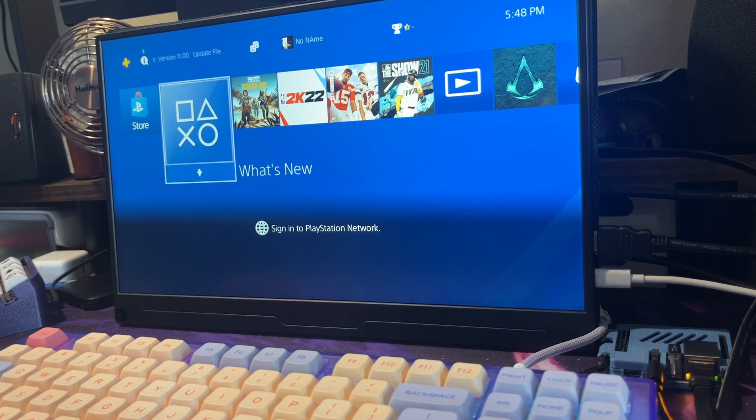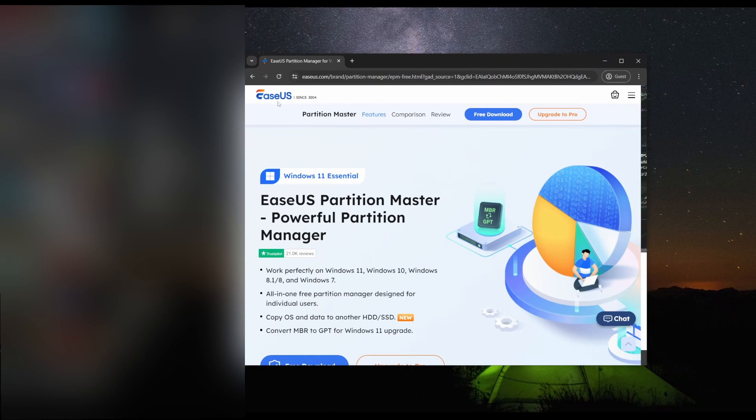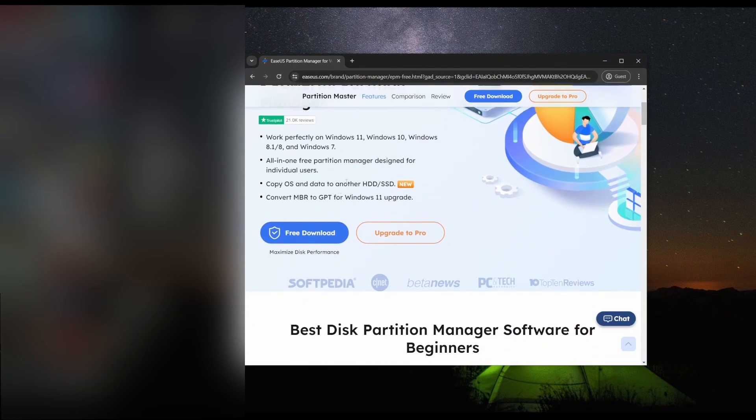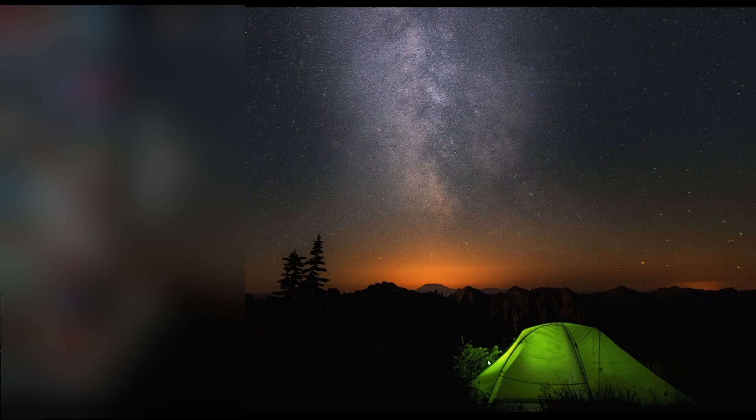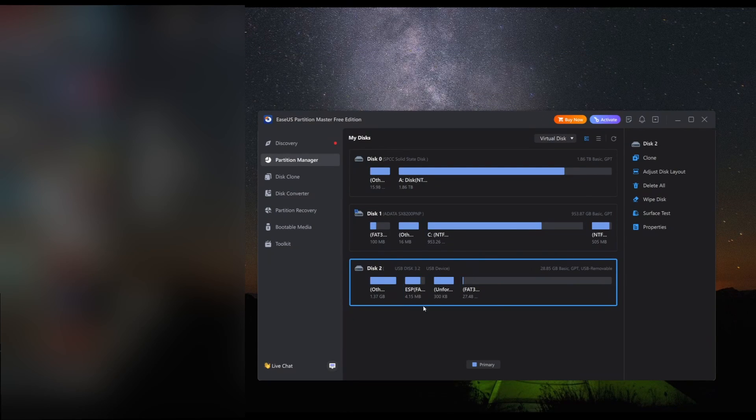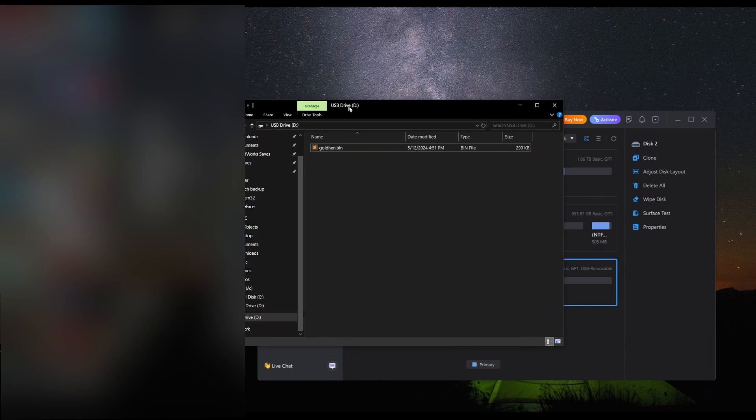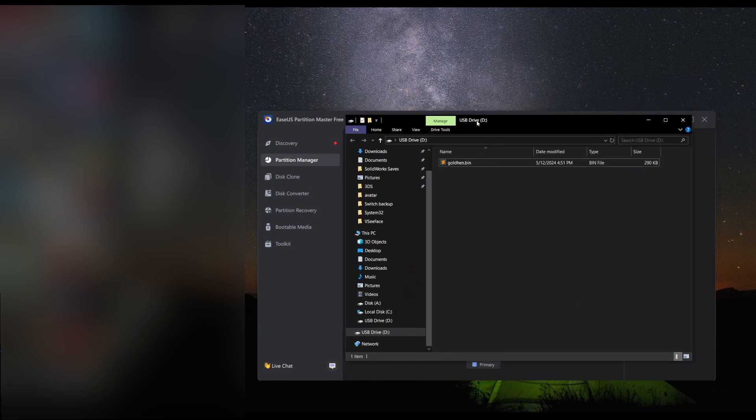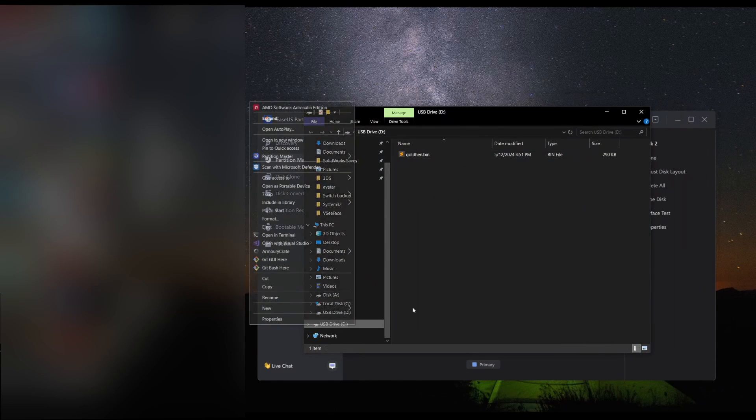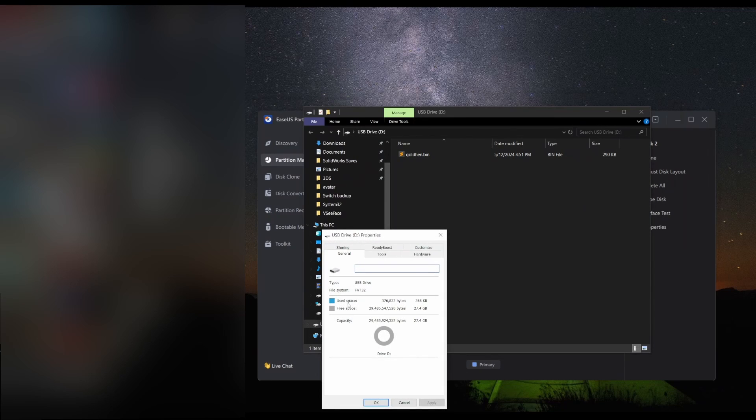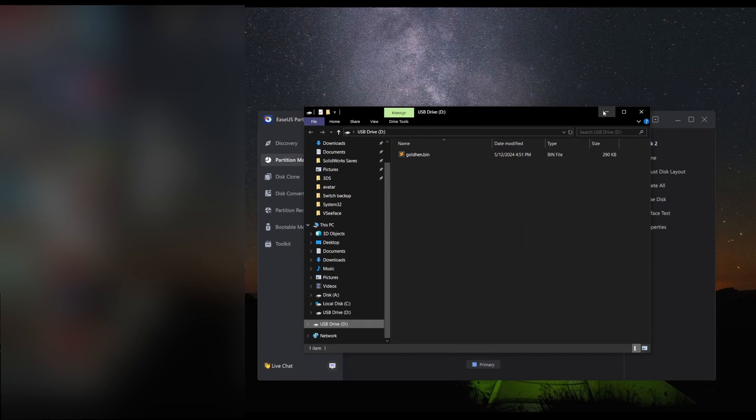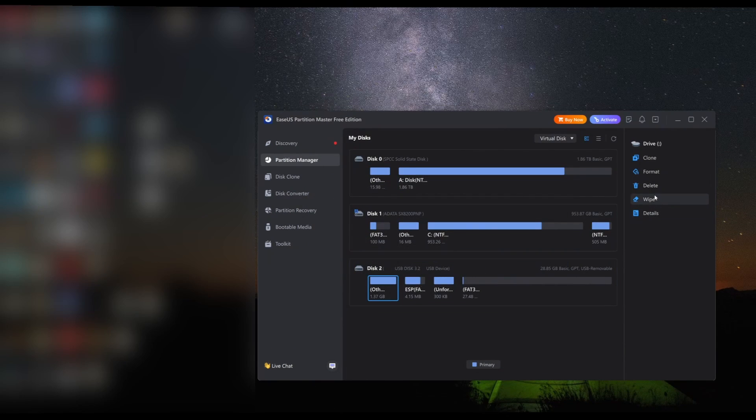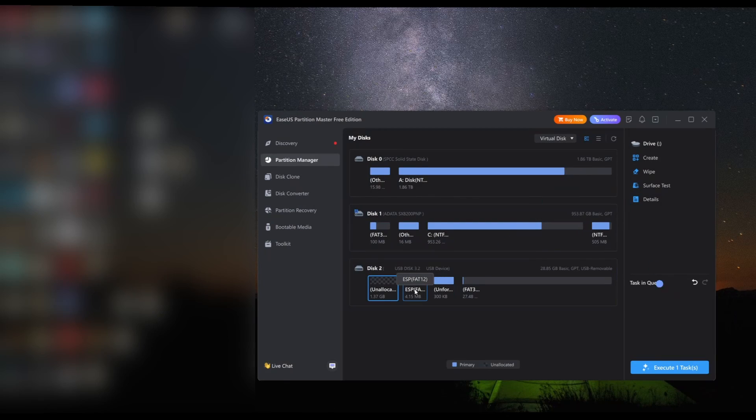We're gonna head over to the computer, get this software here - EaseUS - and you're gonna download it. Once you have it downloaded, open it up and find your USB drive. We're going to want to delete the partitions, and you're also probably going to want to save the GoldHEN bin. As you can see on FAT32, I thought my USB drive was all good but it wasn't. We're going to delete all the partitions.